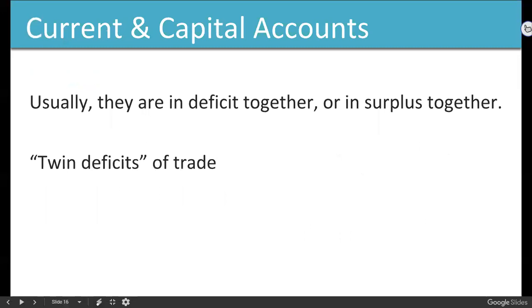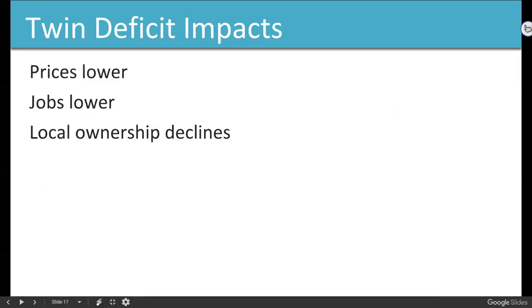These two accounts are in deficit together or surplus together — they're called the twin deficits. When we're in the twin deficit as we are now, prices are lower — we get cheaper cars, cheaper clothes. But jobs are lower and local ownership is declining. Not all car companies in America are American companies anymore. Foreign businesses with extra money are buying a greater percentage of American assets.